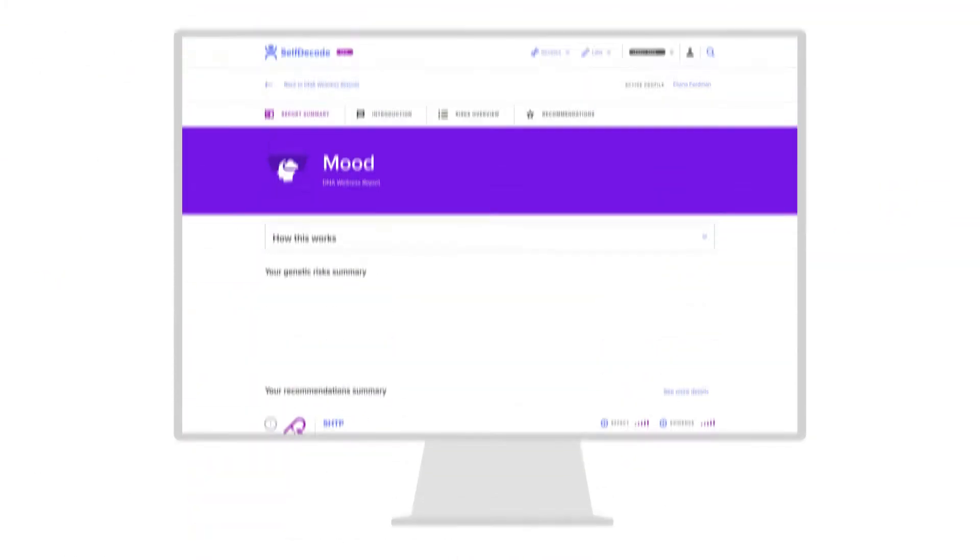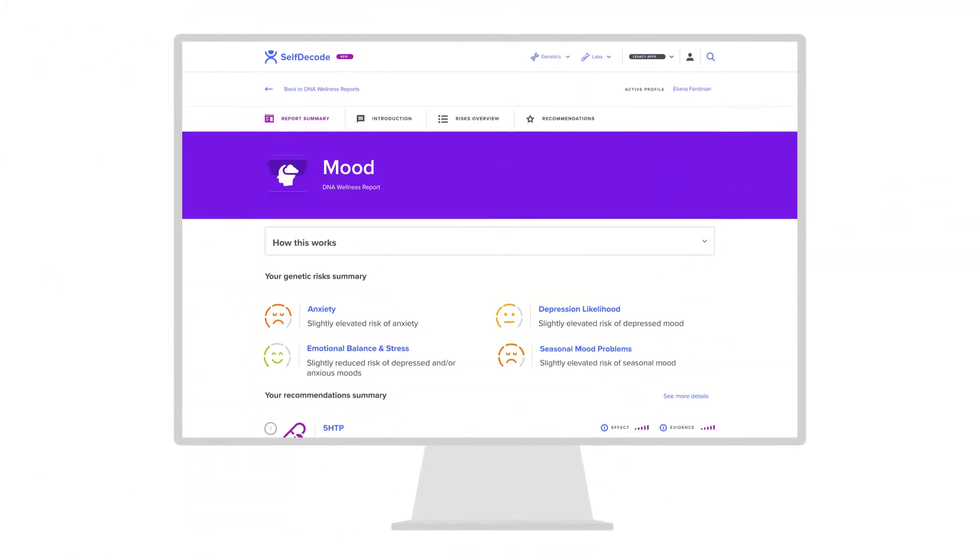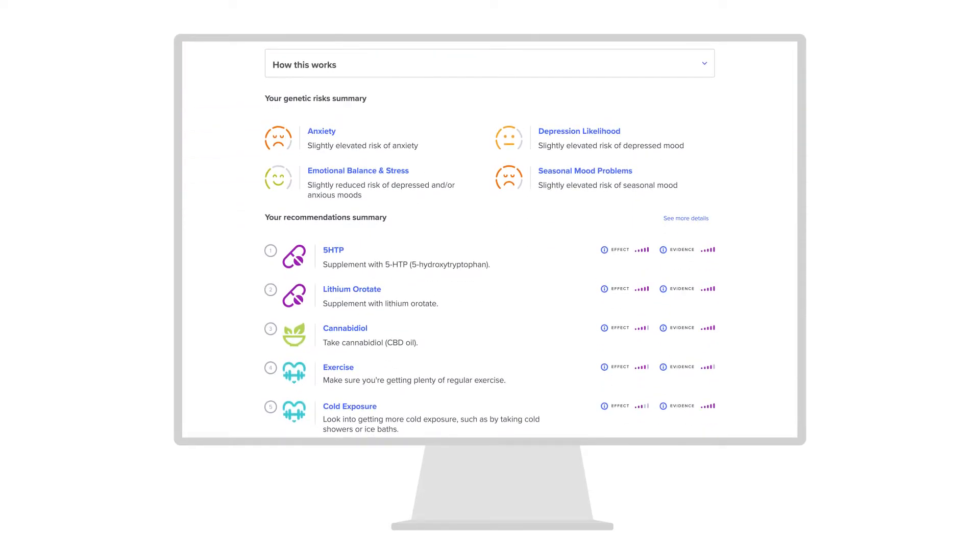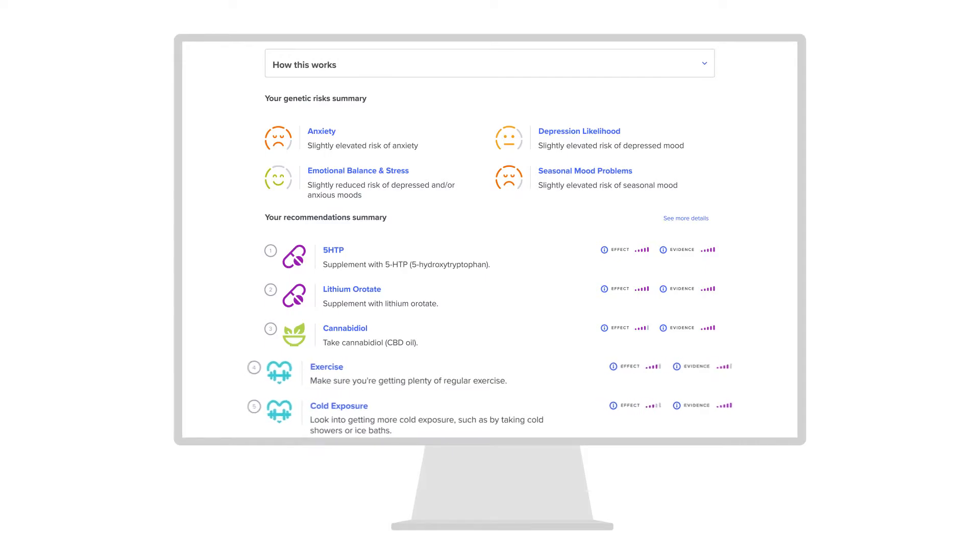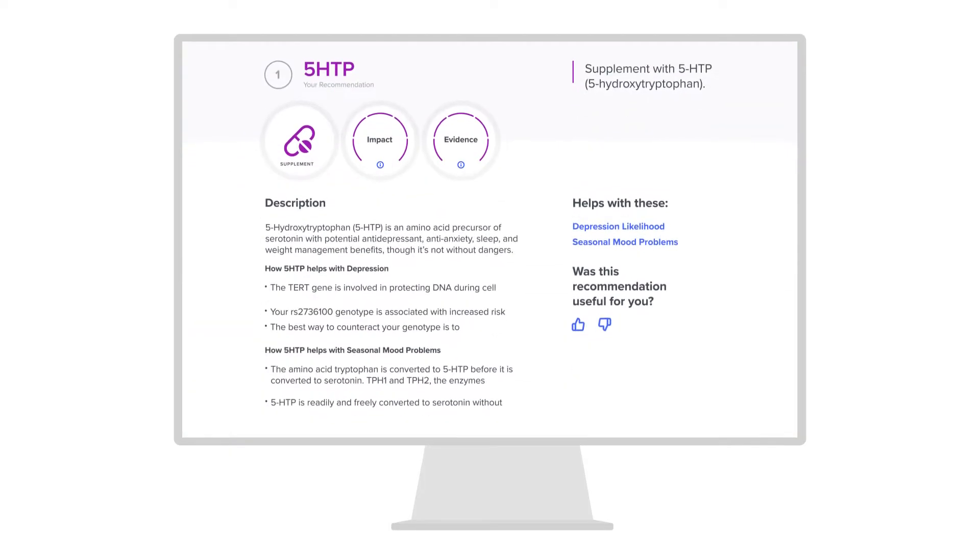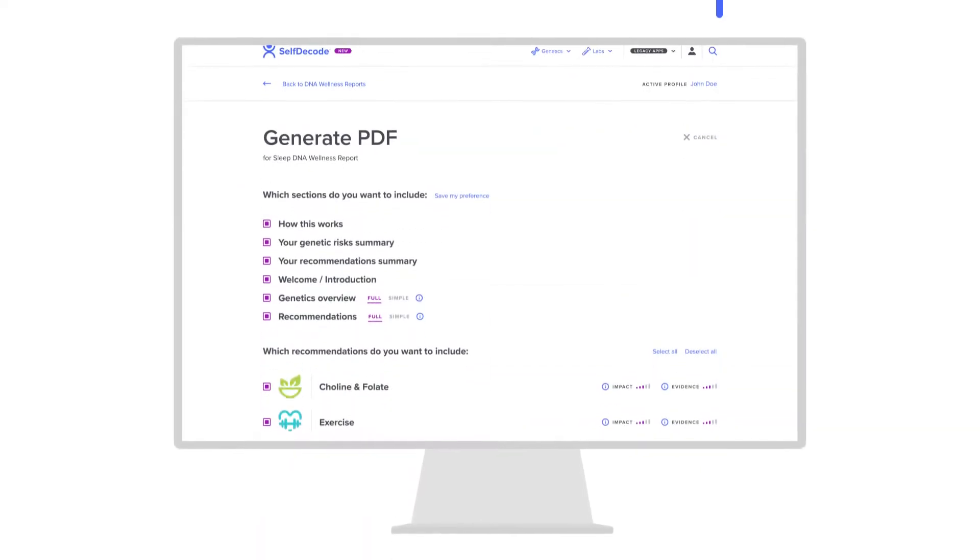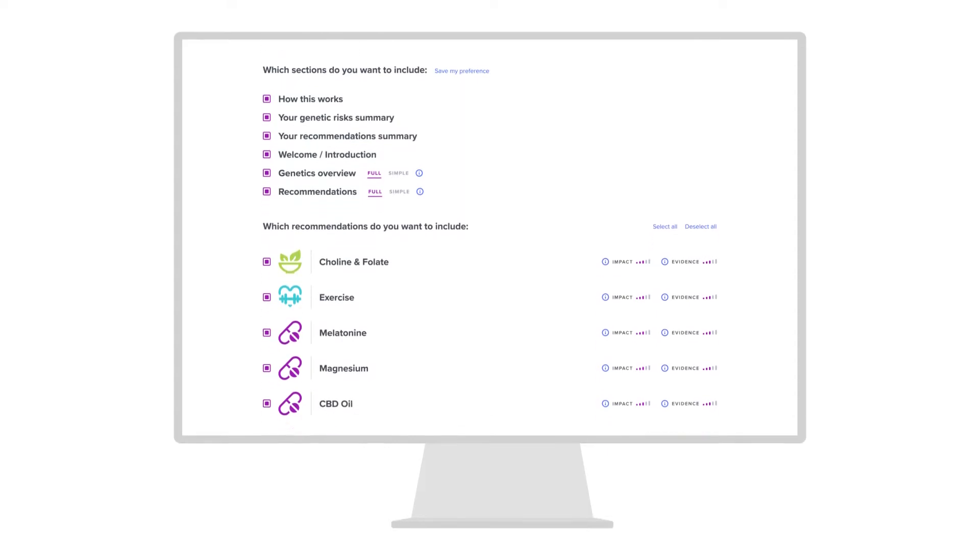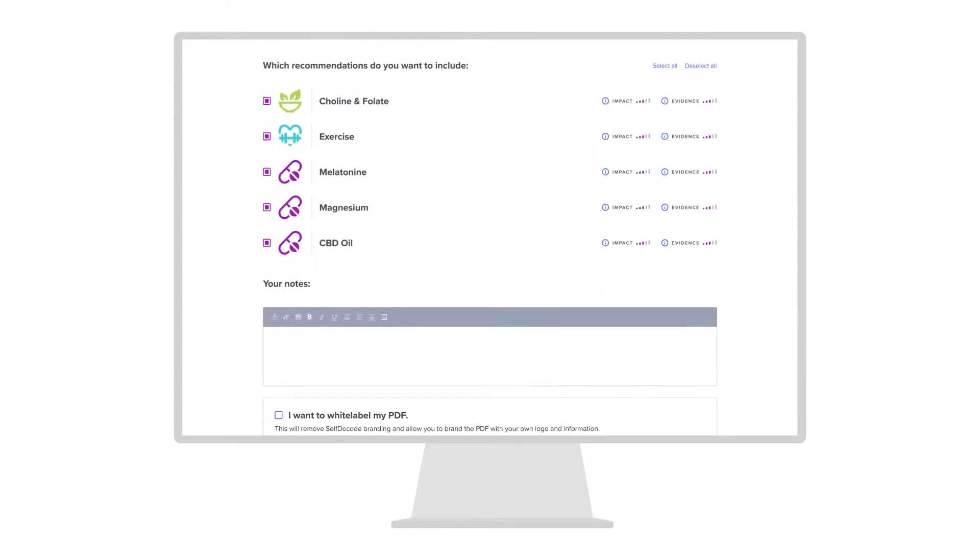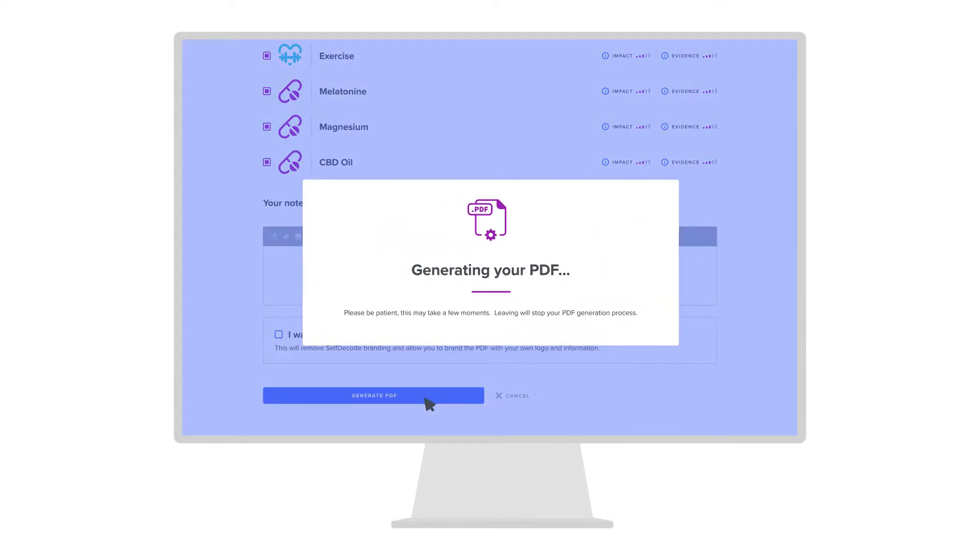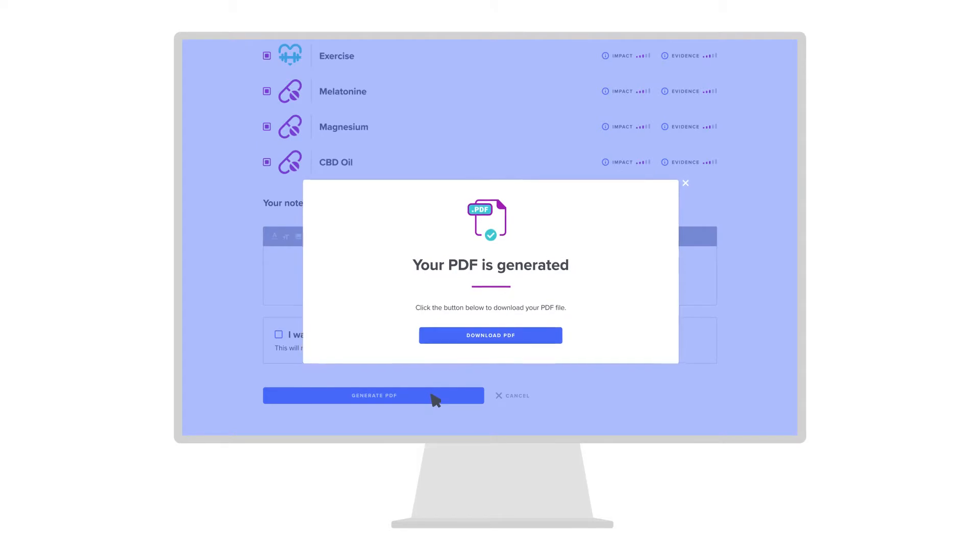Each wellness report gives you an overview of your client's genetic risk for a given health topic. You'll also get a prioritized list of diet, supplement, and lifestyle recommendations based on their DNA and other health data. Customize and download each report for your client based on their individual goals and history.